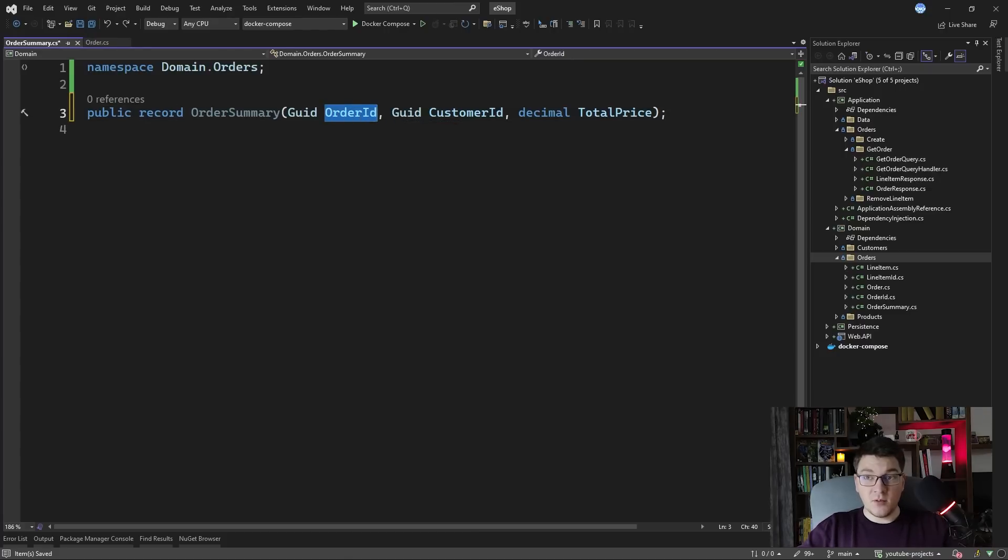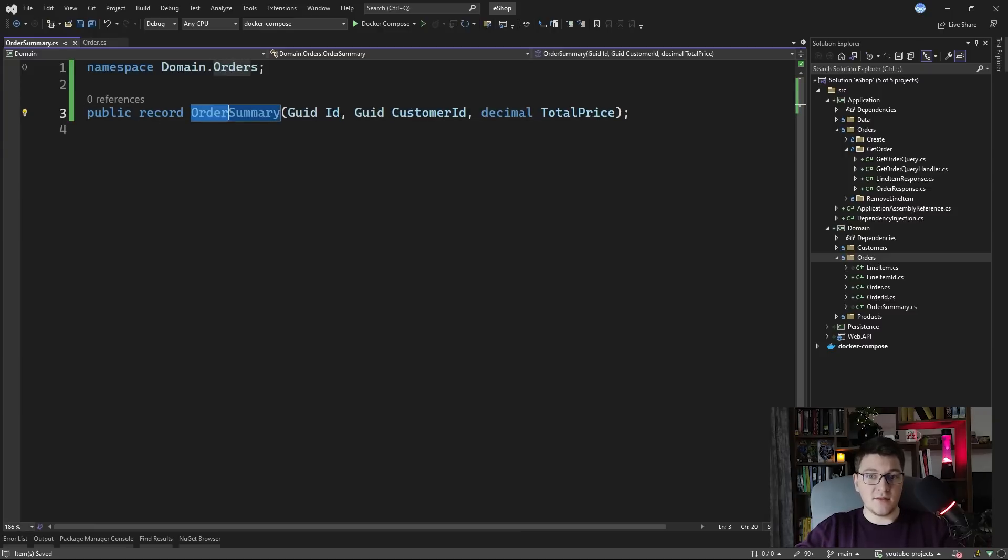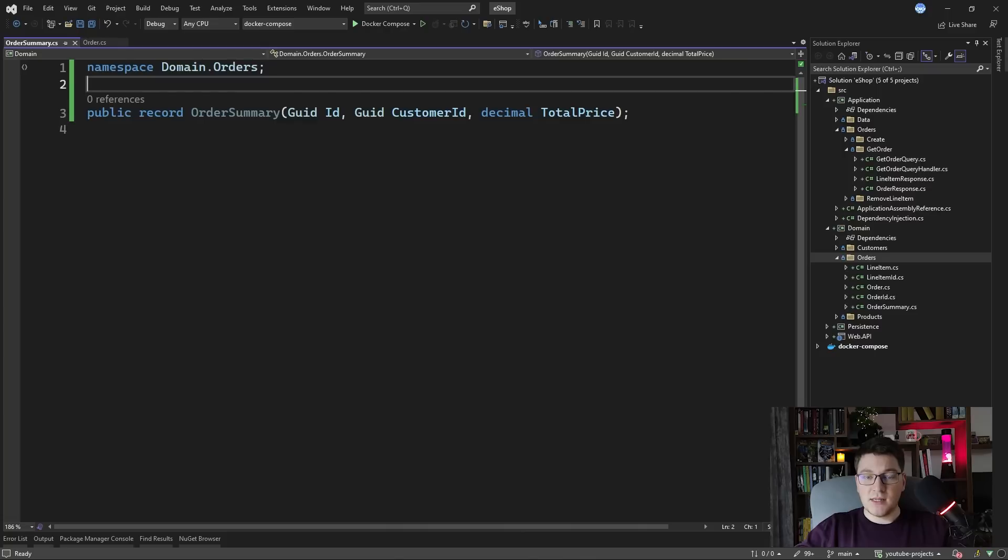We can even simplify this further and name it ID instead of order ID because it's obvious that this points to an order. So the next step would be how do we expose the order summary in our data model?